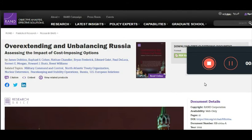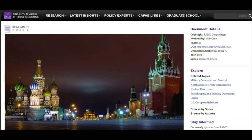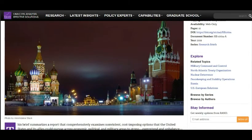Basically, RAND came up with different operational plans that the U.S. must put in place to keep Russia overextended and unbalanced — both militarily and not just militarily, but politically and economically as well. And this plan has several different options.